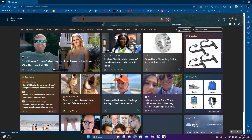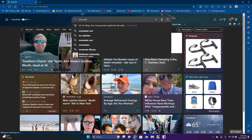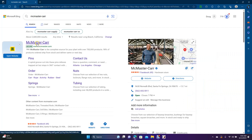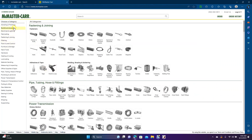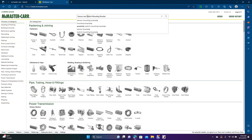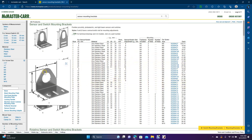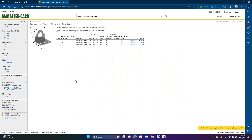We'll go ahead and open up a browser and go to McMaster-Carr. This is a very big manufacturing site — they sell all kinds of stuff. We're going to go up to the search and do a Control+V paste in 'sensor mounting brackets.' Within McMaster-Carr, you have the option to actually get the drawing so you can figure out exactly what part you wanted.